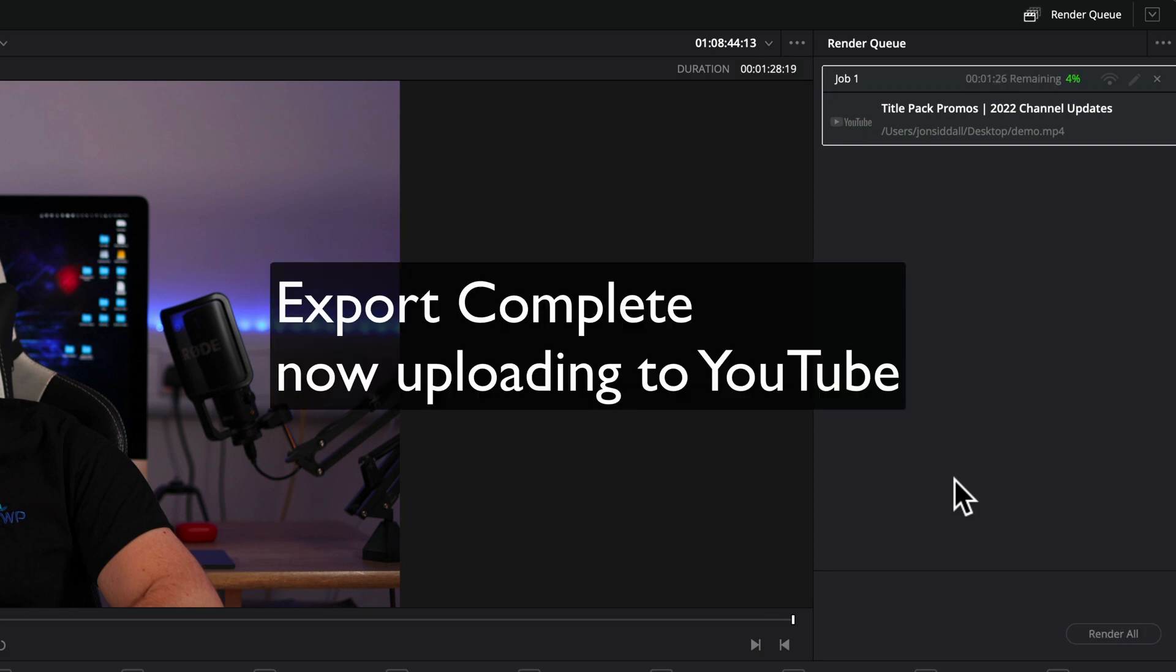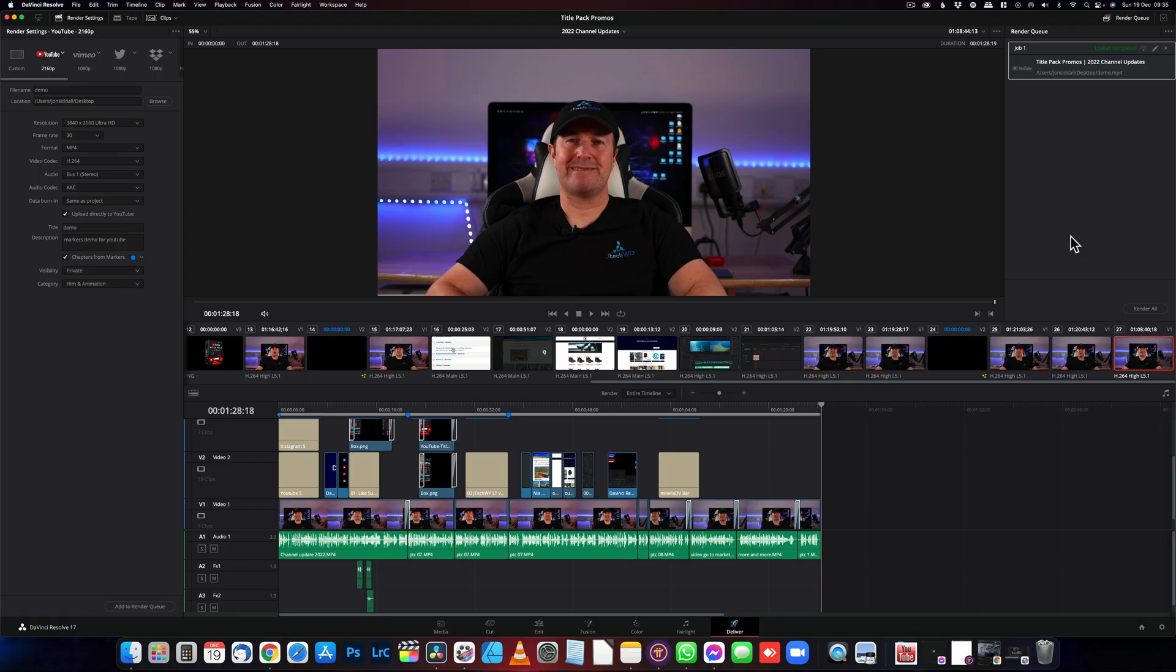So it's done the export to the timeline. It's now uploading it to YouTube. And there we go. Our video has uploaded.